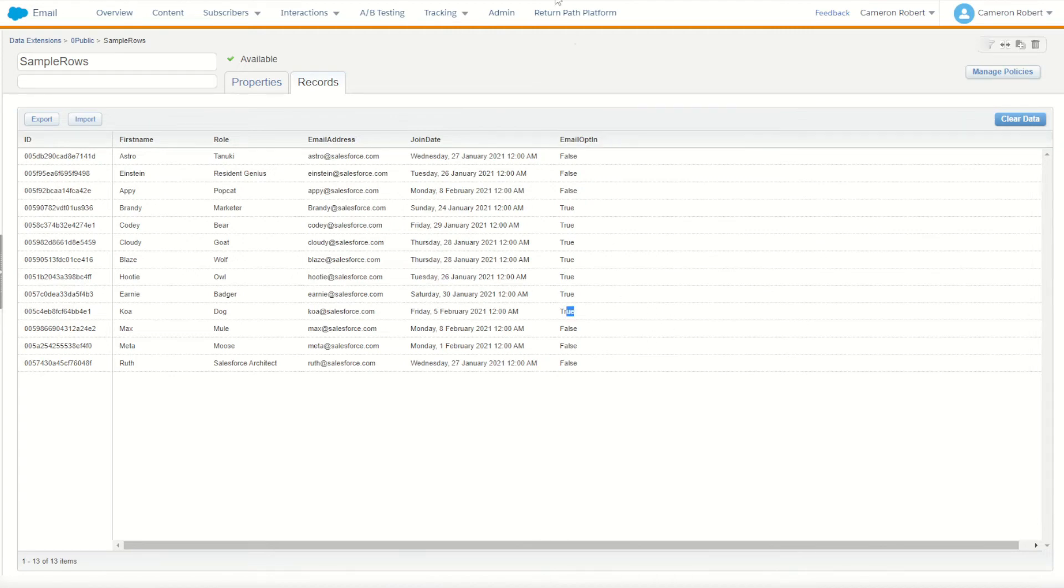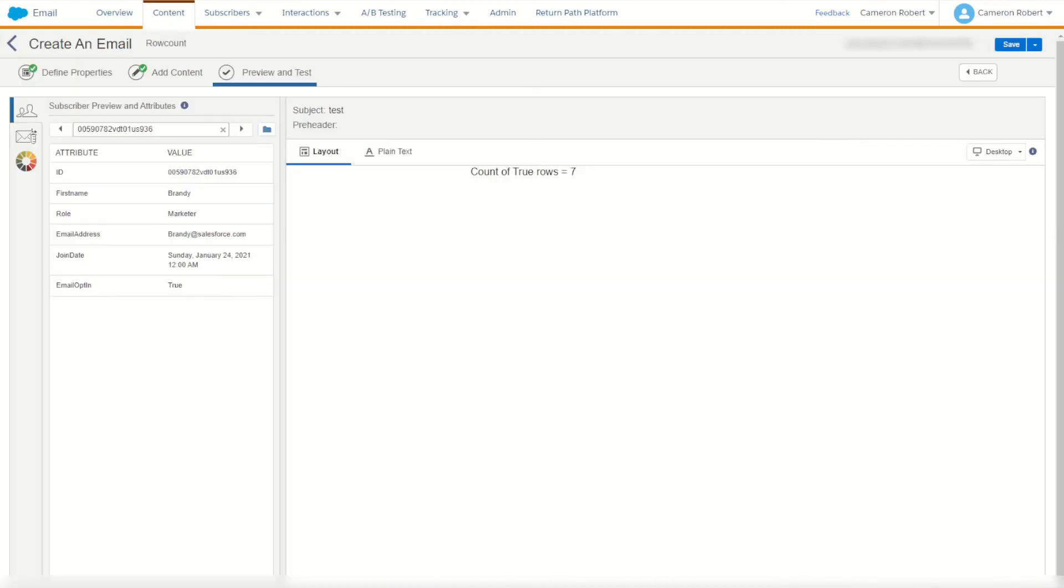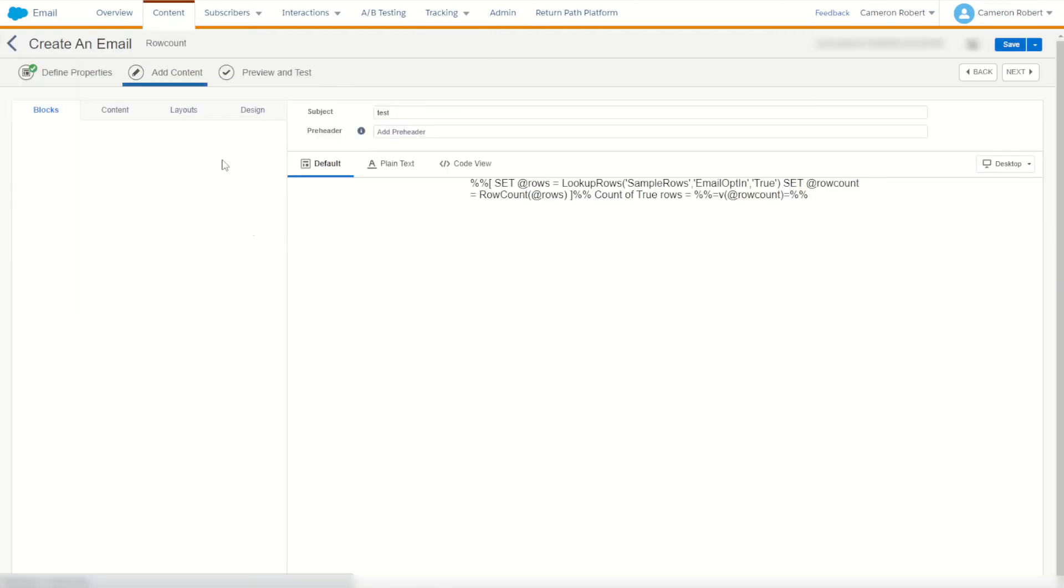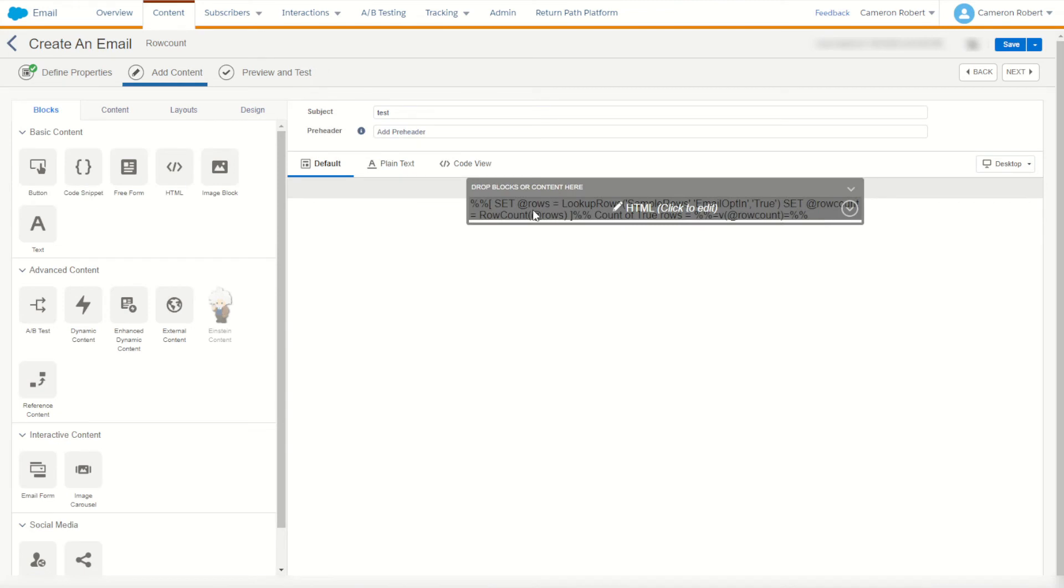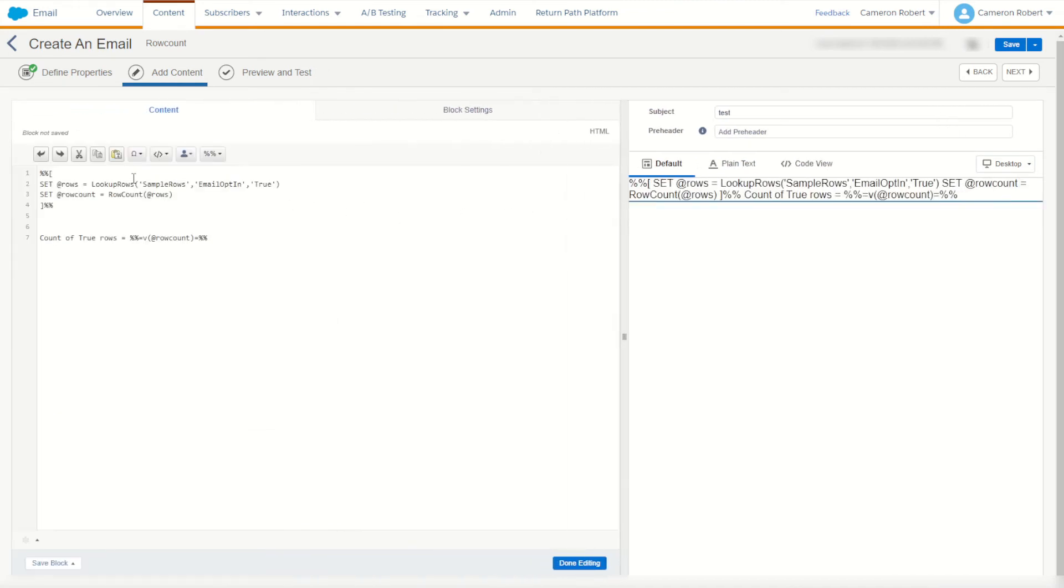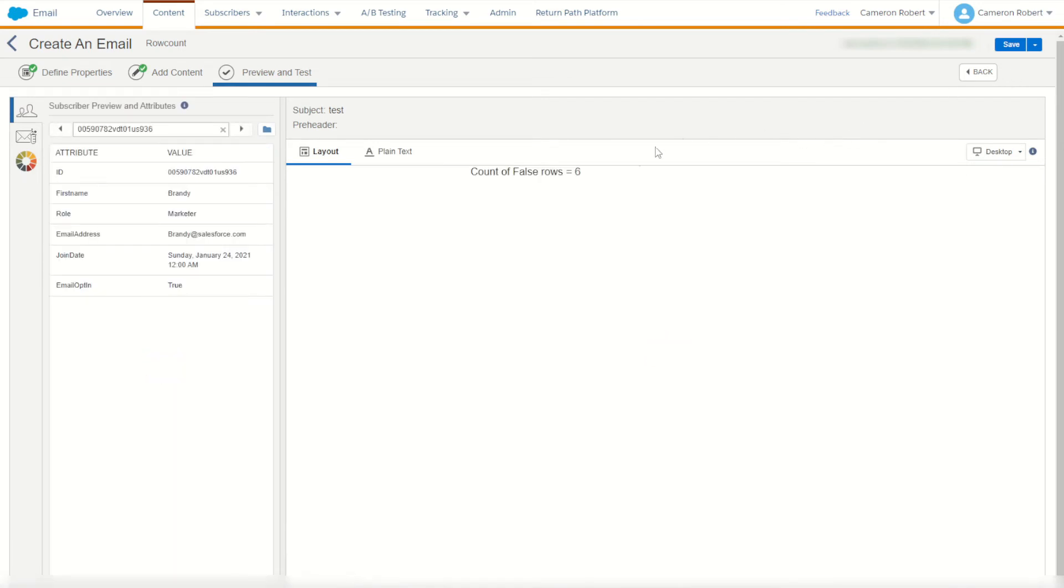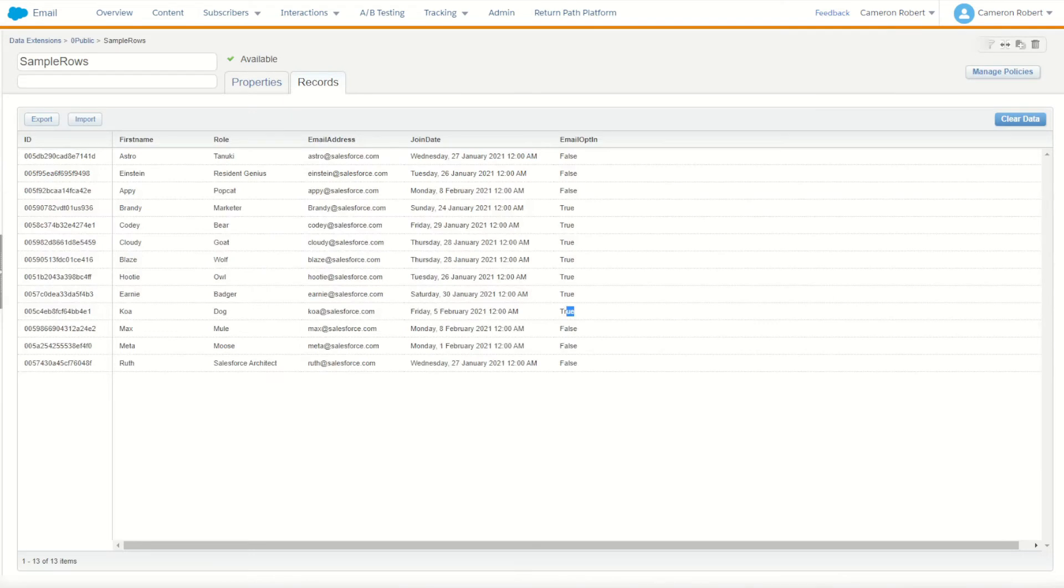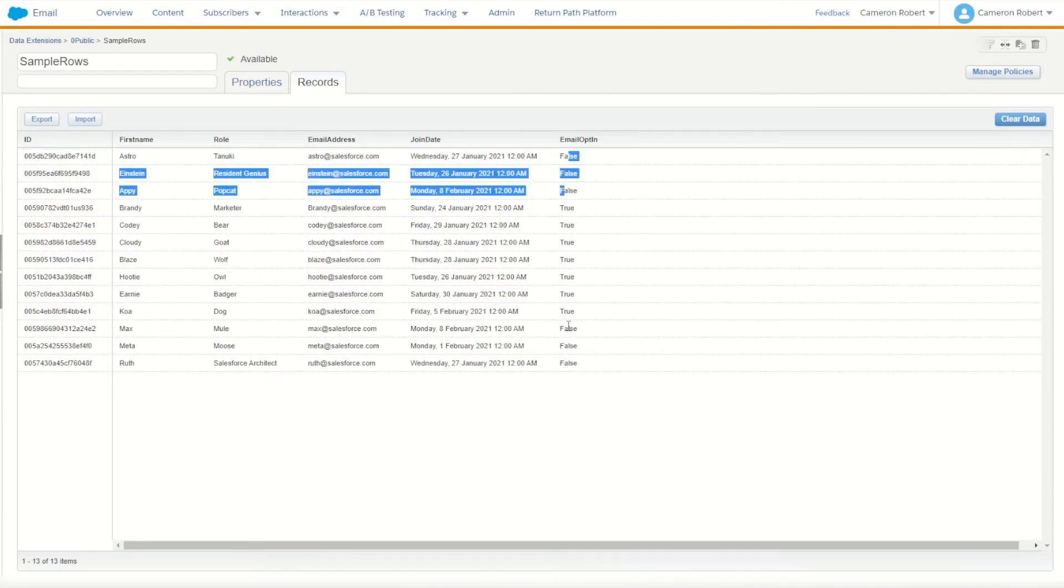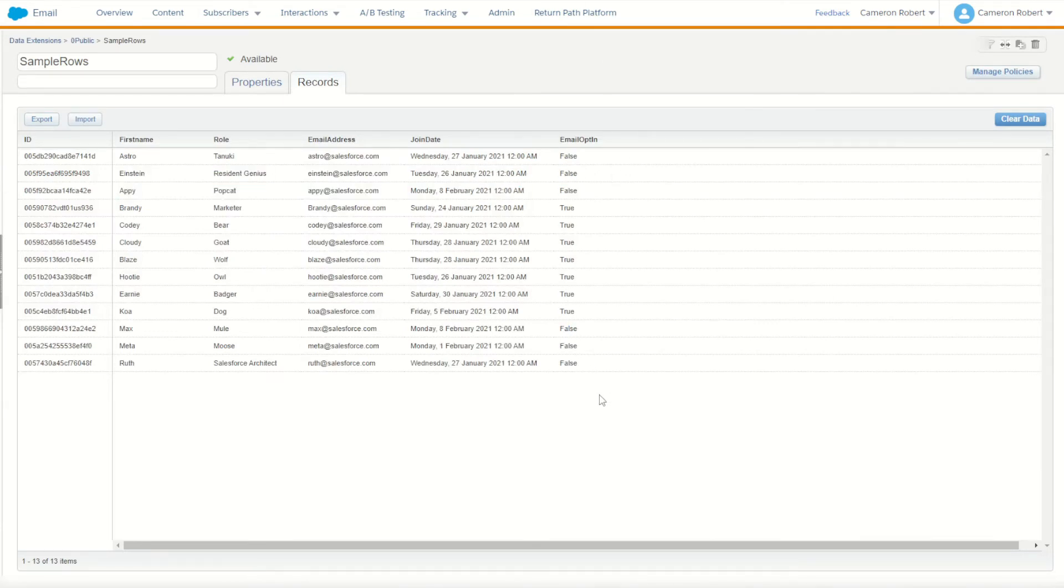Just to make sure let's try the false version as well. We'll go back into our code and say lookup rows where email opt-in is equal to false. Now of course we'll make this the count of false rows. Let's try out false. How many rows in our data extension had the email opt-in value equal to false? Apparently there's six. Let's try it out. One two three four five six perfect.